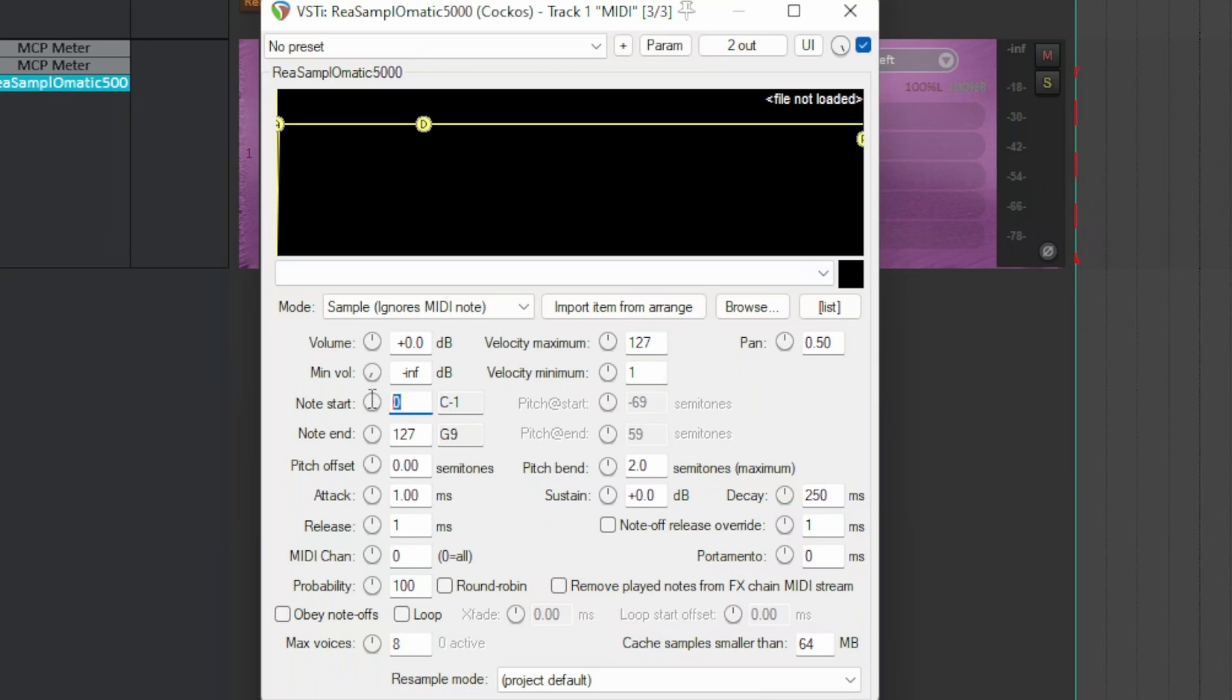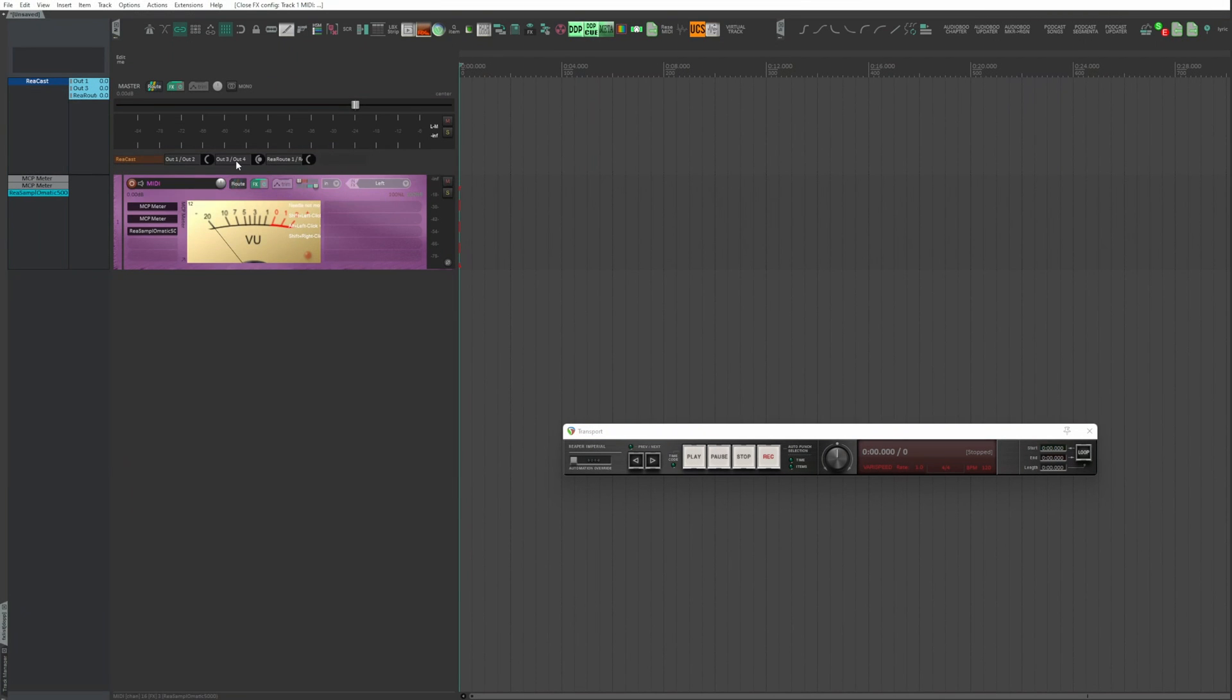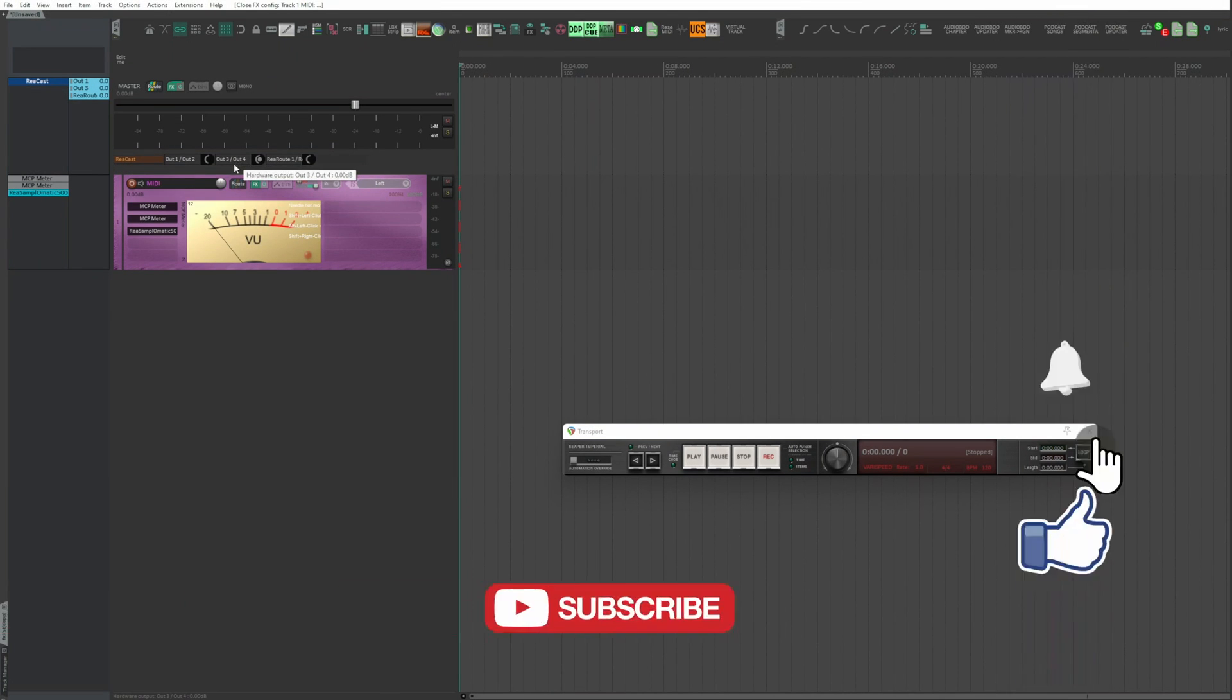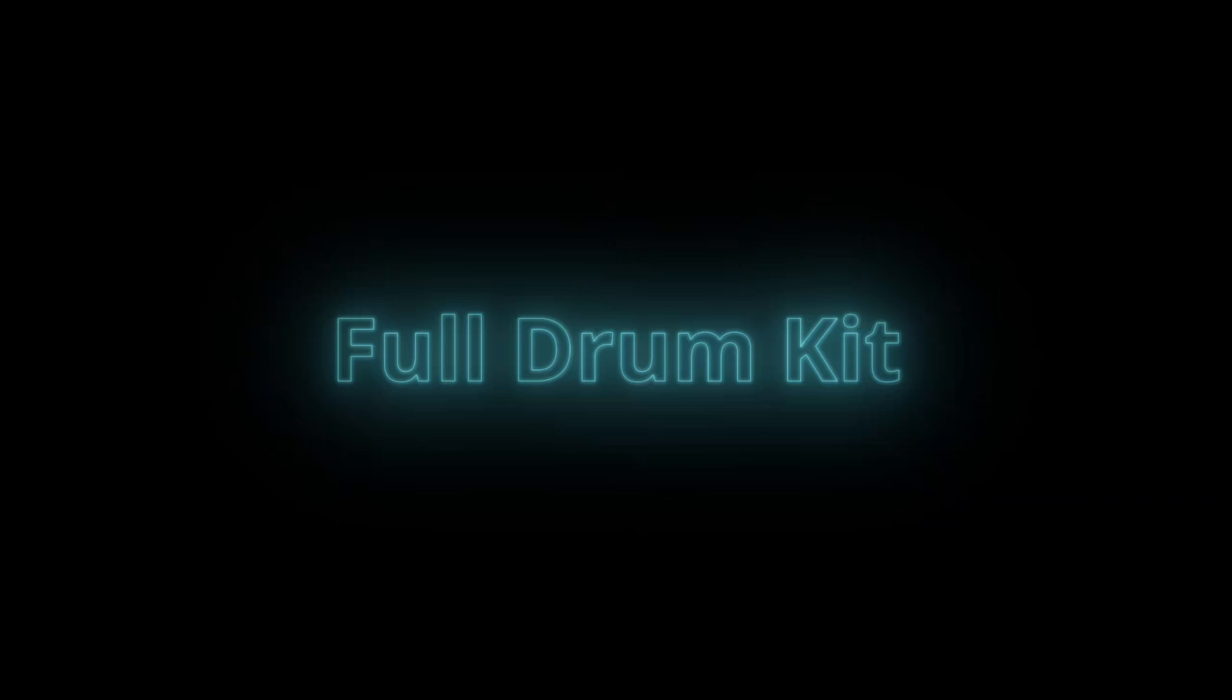Note start and note end, assign to them the same value. They tell which note on the keyboard activates the drum. In this case, the kick. I choose the 36. Every time I hit note 36, which is a C, the kick is activated. I keep the default parameters and close the session.